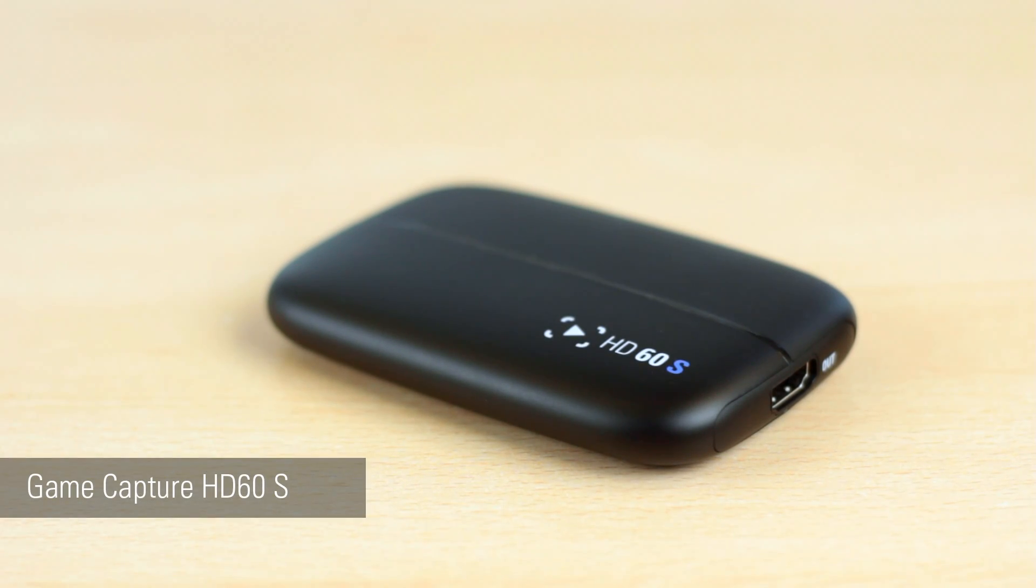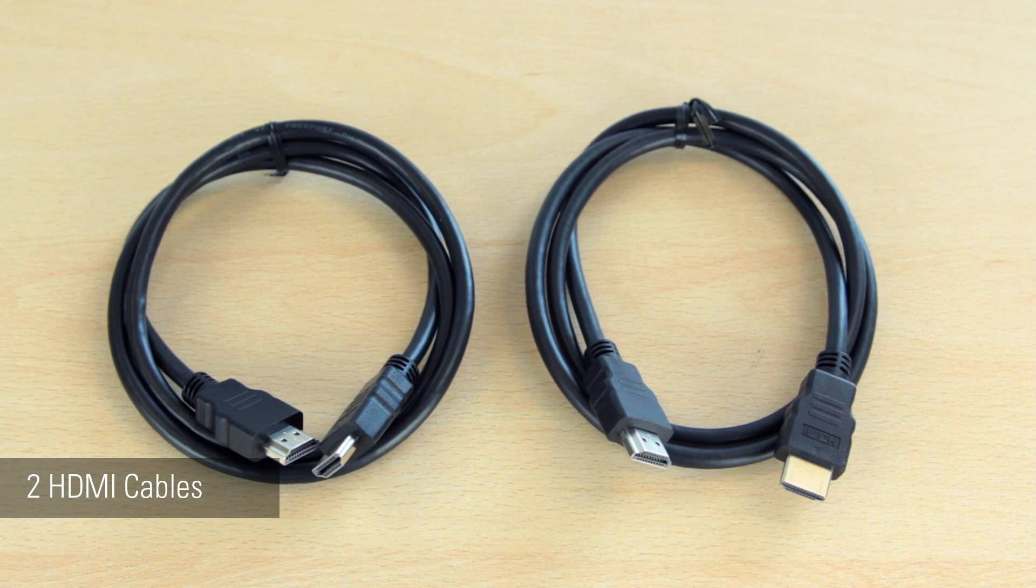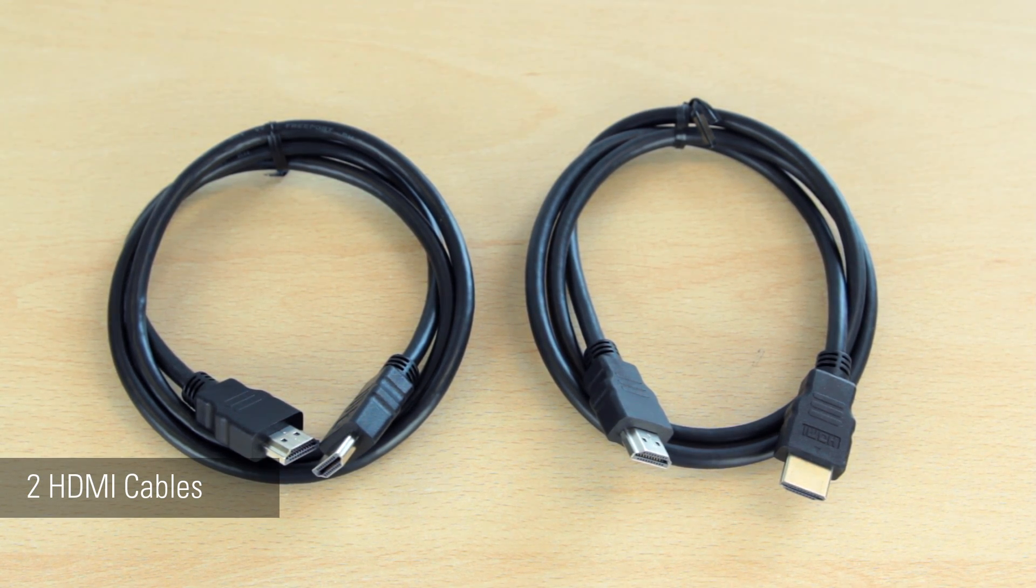For this setup you will need an HD60S, a Wii U, two HDMI cables, one of which we provide with the HD60S.